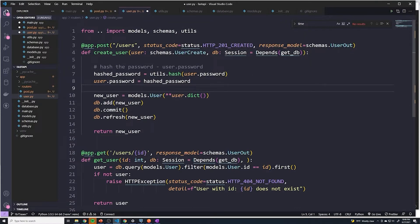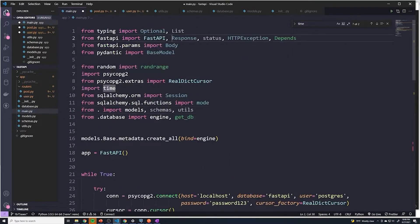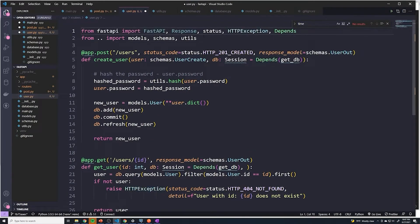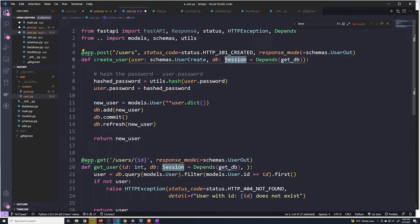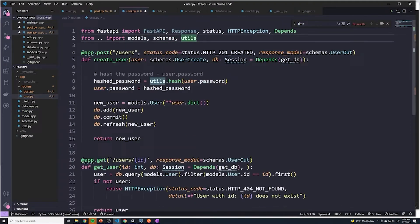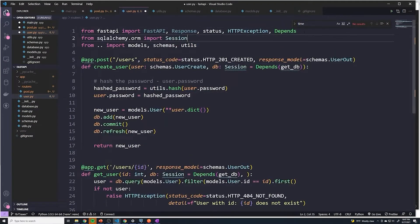That cleans up some of our errors. We also have to import status from the FastAPI library, so we'll paste that import above this line. The last things we need to import are get_db from the database file and Session from SQLAlchemy. Since the database file is not in the routers directory but in the app directory, we have to go up a directory — so we use two dots: 'from ..database import get_db'. We actually don't need to import engine here; we'll leave that in main.py.